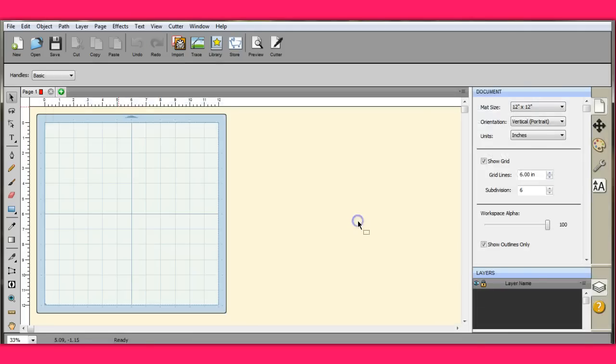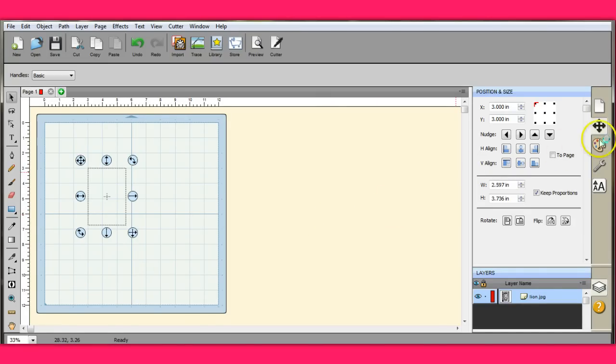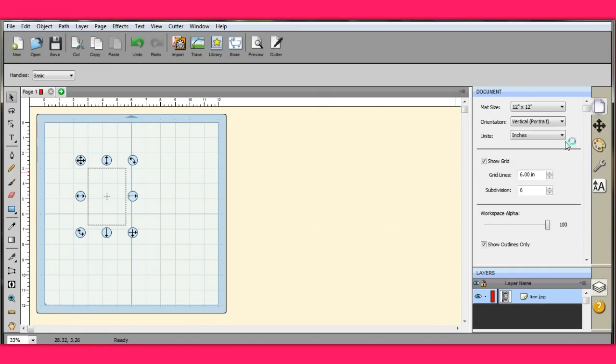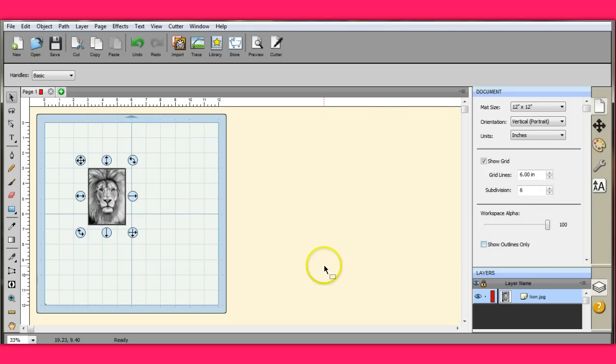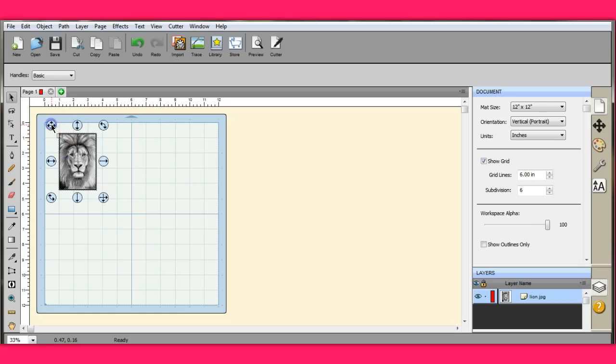Watch what happens. Looks like there's nothing there. Let me show you. Come over here and make sure you don't have show outlines only clicked. If you have show outlines only clicked, you are going to get a blank screen.